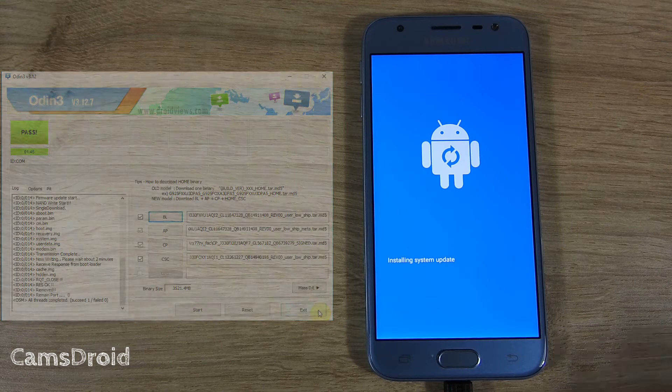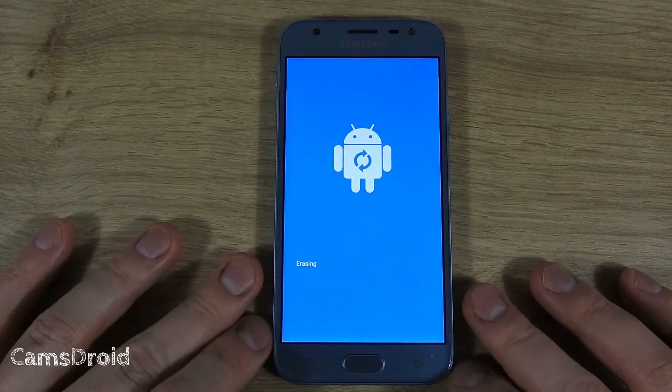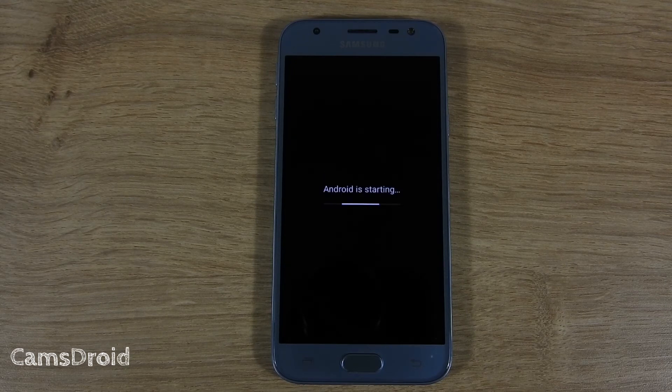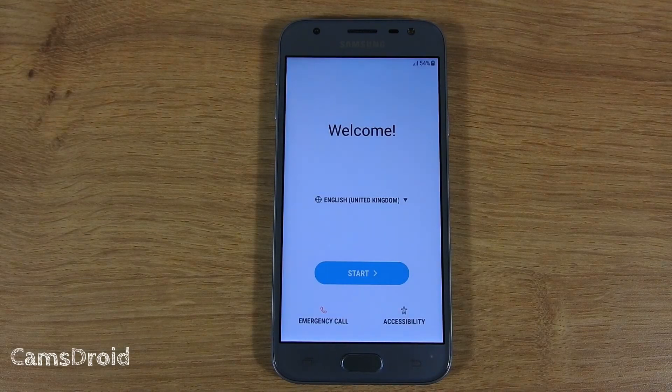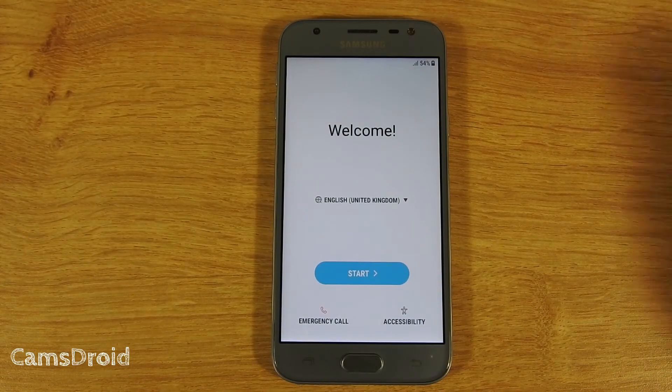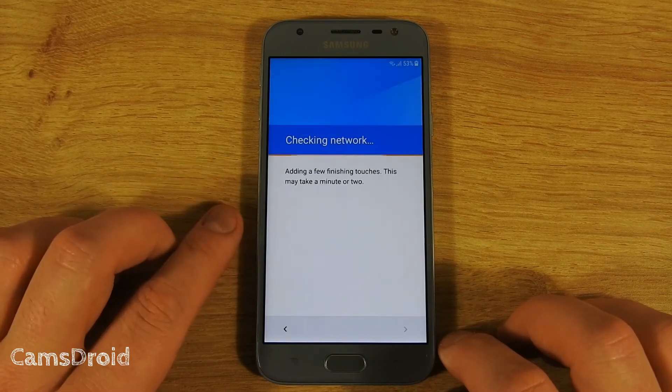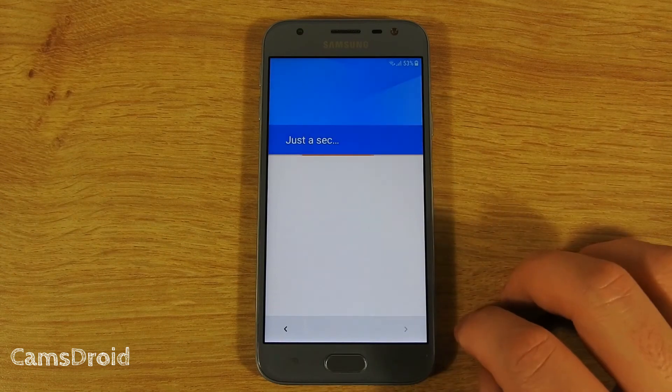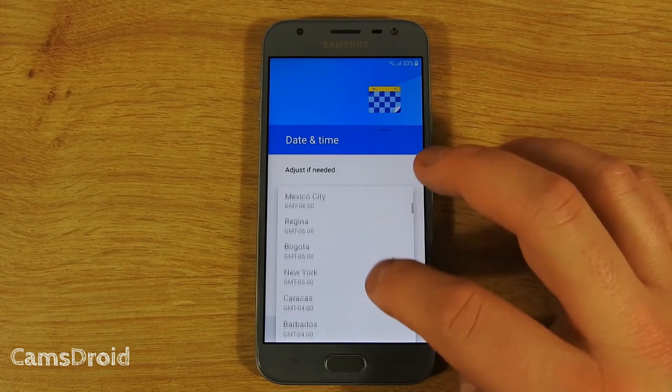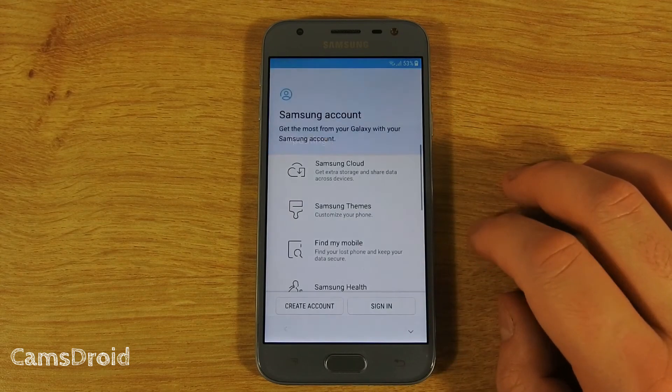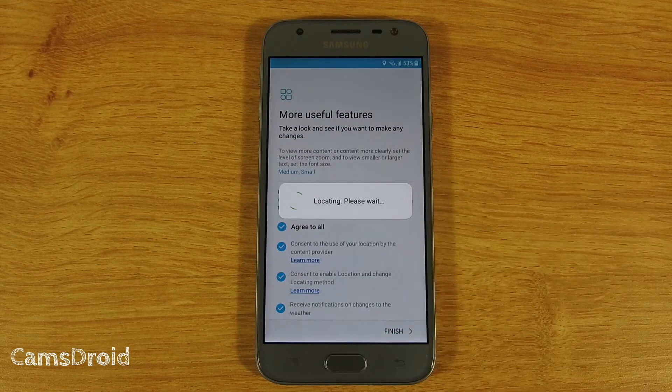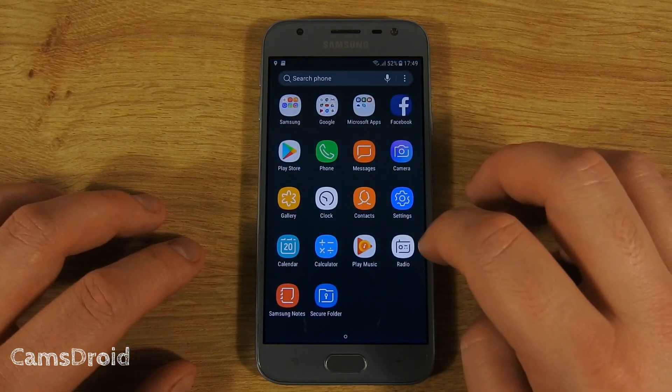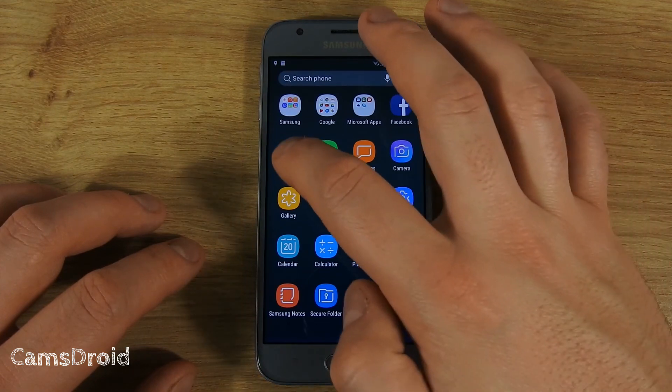The phone will reboot and you will need to set it up for use from the beginning. Your phone is now as good as new. There's no apps or data on it other than those which it came with from the store.